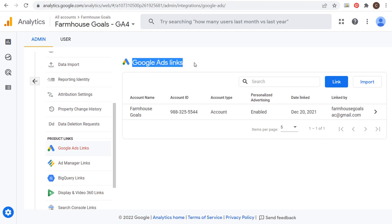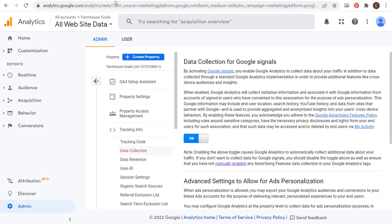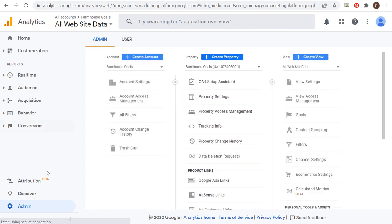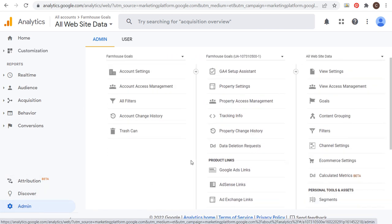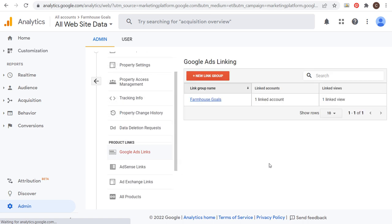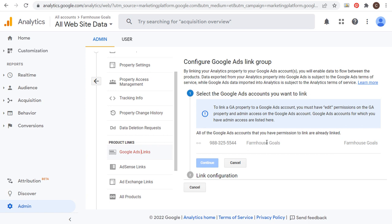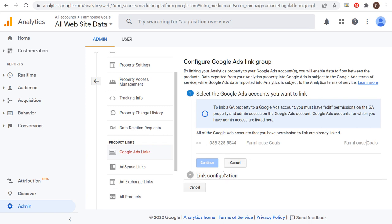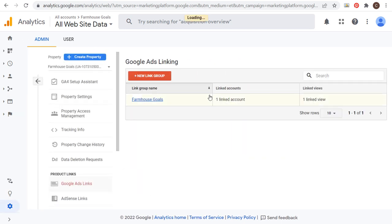Make sure you have your Google Ads account linked in both versions. Within Universal Analytics, come to the admin screen again, and under Product Links click on Google Ads Links. If you don't have it linked, click on New Link Group. If you already have the same Google account for both accounts, it should be very easy — just click on it, click Continue Link, select all available data, and it's going to link those two accounts together.